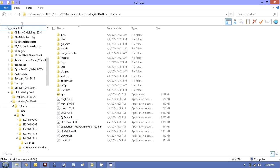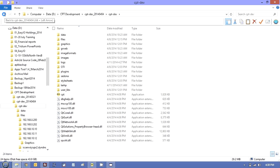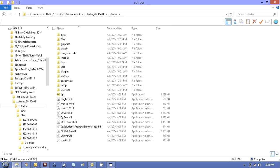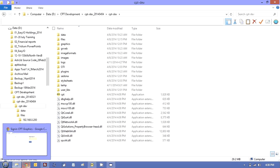And then everything will look just normal again. And what I do then is I just pin the new CPT.exe to the taskbar. And that's it, really. Quite simple.